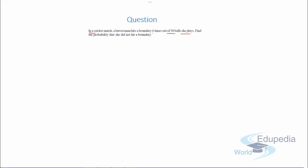Question number one: in a cricket match, a batswoman hits a boundary six times out of 30 balls she plays. Find the probability that she did not hit a boundary. In this women's cricket match, the batswoman hits a boundary six times out of 30 balls. We need to find the probability she did not hit a boundary.